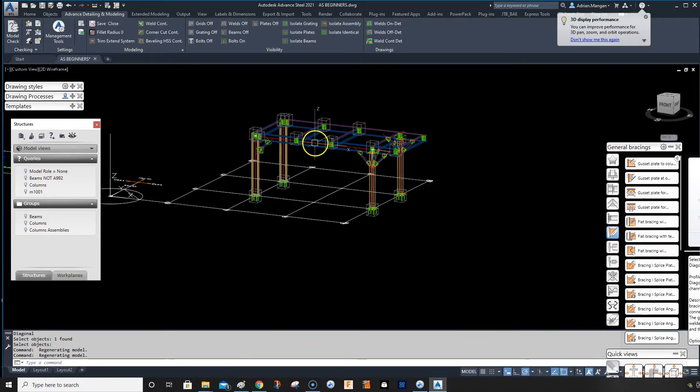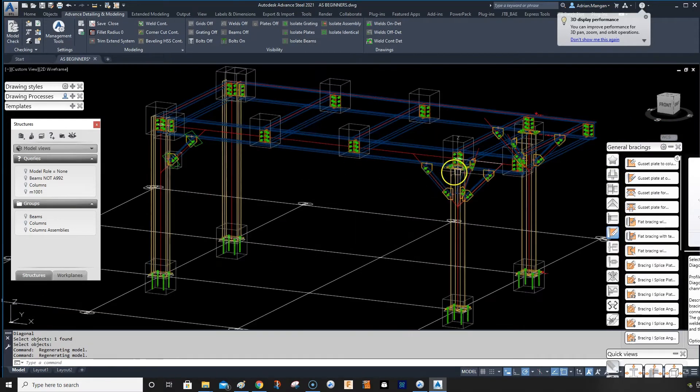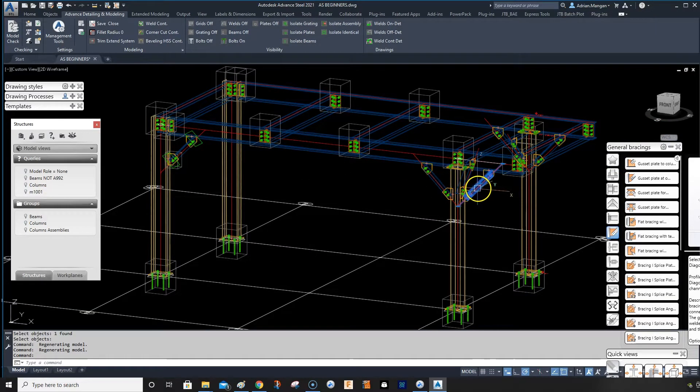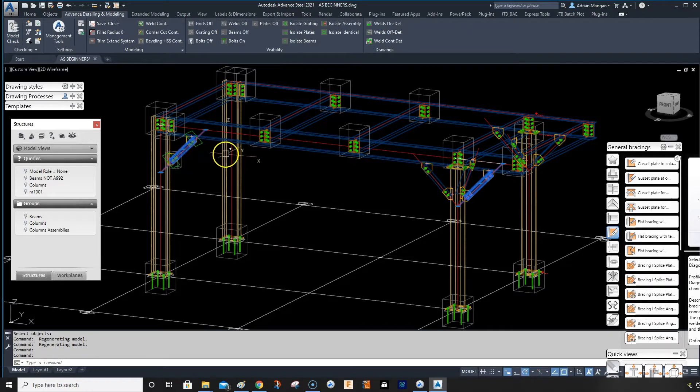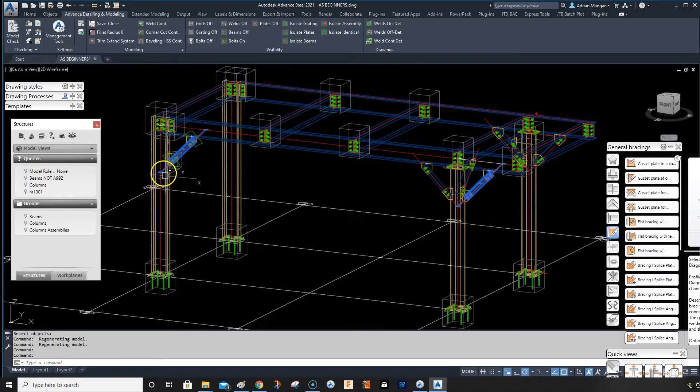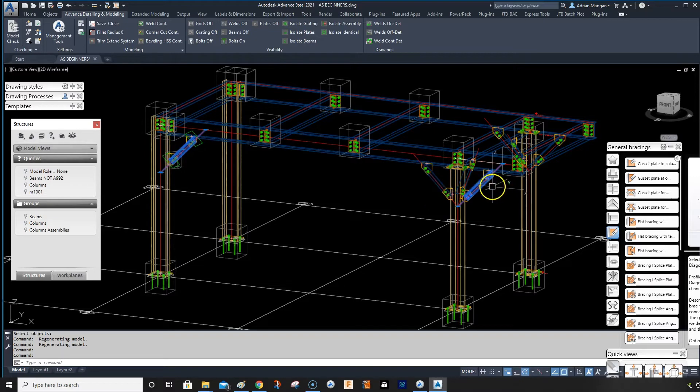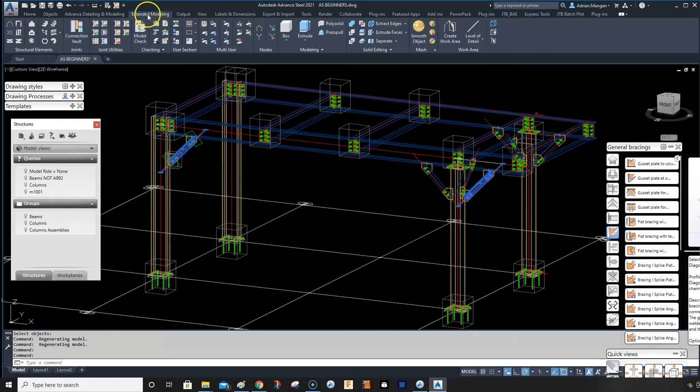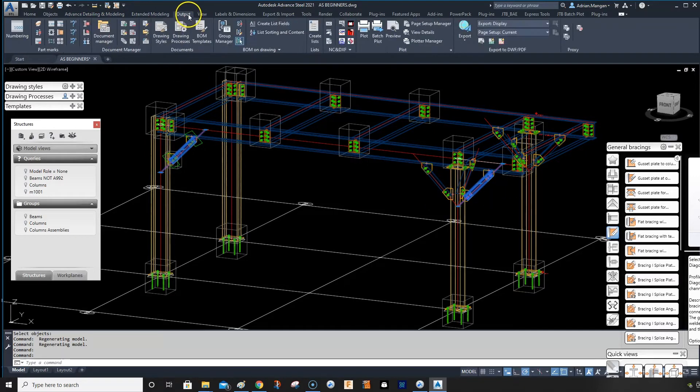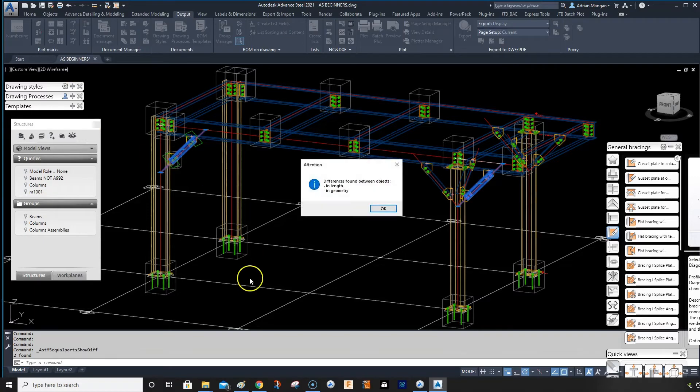And if you forget to number, the problem is this and this are no longer the same because they're connected to different columns. Same working points, three feet out of direction. But if I go to output and check you